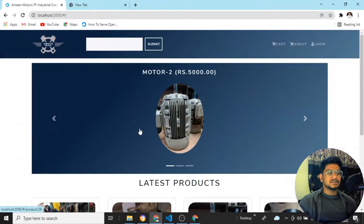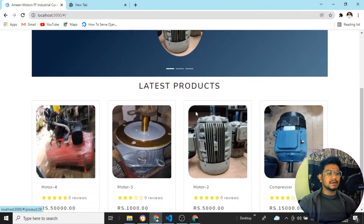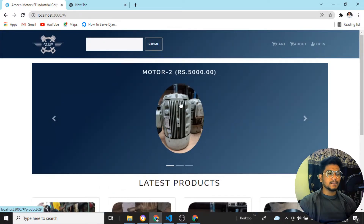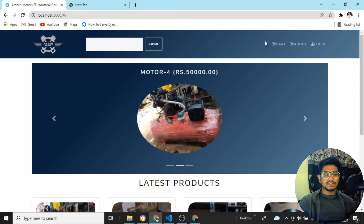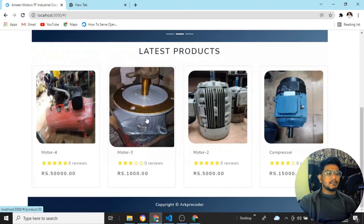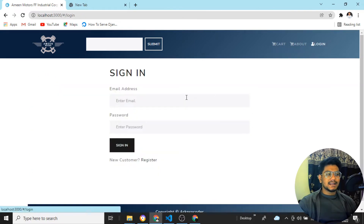I'll show you the website I have developed for my client, and I thought of posting a video on how to host it. I'll cover everything from the start — how to purchase the domain, how to purchase the hosting. This is a complete e-commerce website with a number of functionalities.